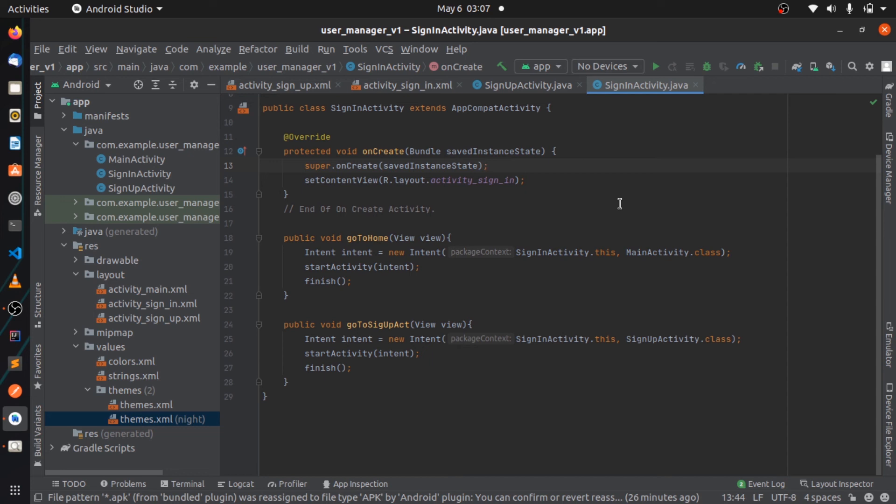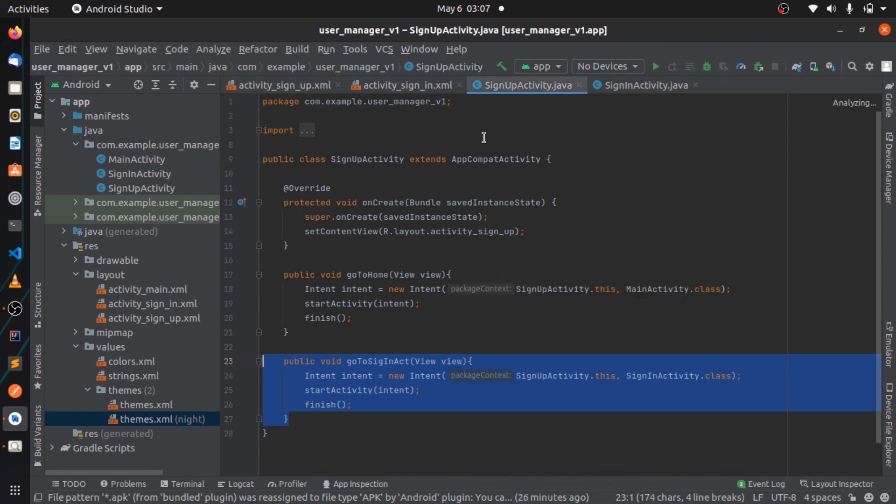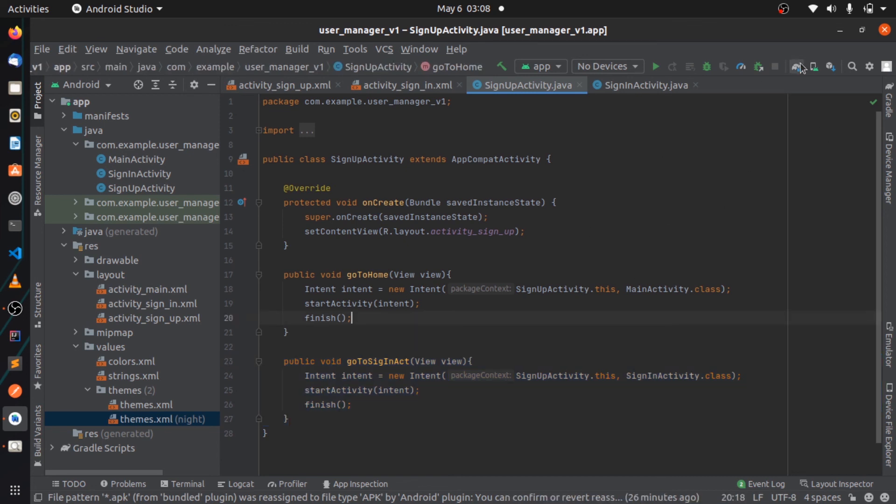So that's pretty much it for this particular video. In the next video we're going to start working on the validations for the sign-in activity or sign-up activity, and then from there on we will start working also on posting data to our backend which is set up within Spring Boot.